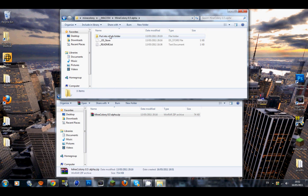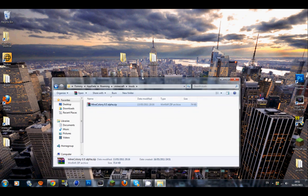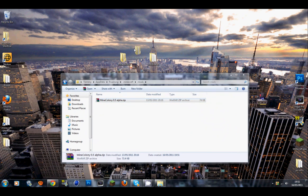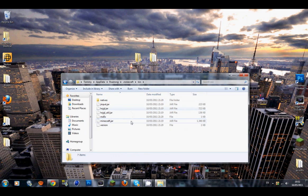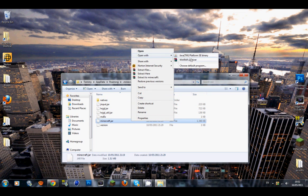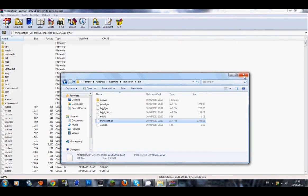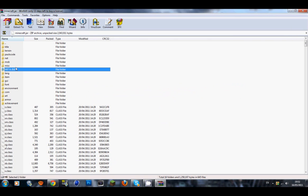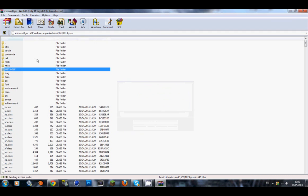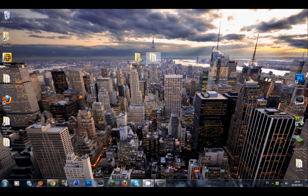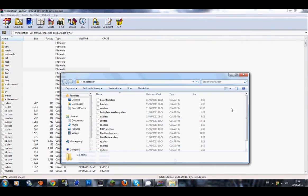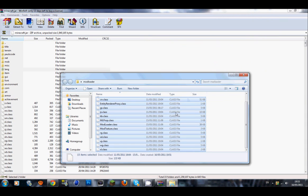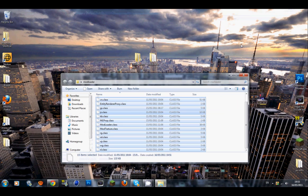Now Mod Loader is the last thing. Go to your bin folder and open minecraft.jar with WinRAR. Delete your meta-inf. If you don't delete that, the mods will not work, so that's the main bit. Open up Mod Loader and drag those files in. Once that's done, you should be finished.